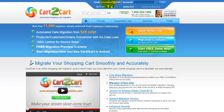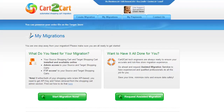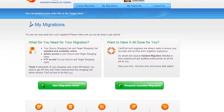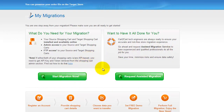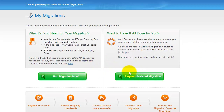Go ahead and log into your Cart2Cart account right on the Cart2Cart website. You can choose between two options. If you would like to perform migration on your own, click Start Migration now. If you would like to get assistance from the Cart2Cart team, then request Assisted Migration. This tutorial video will show you how to perform migration on your own.